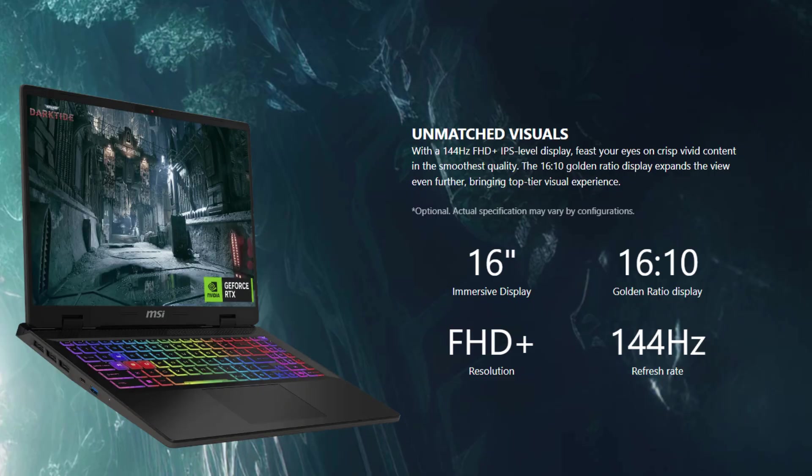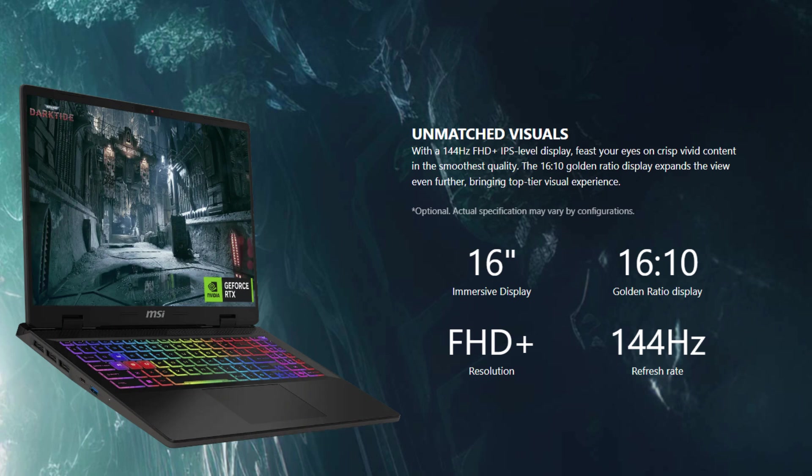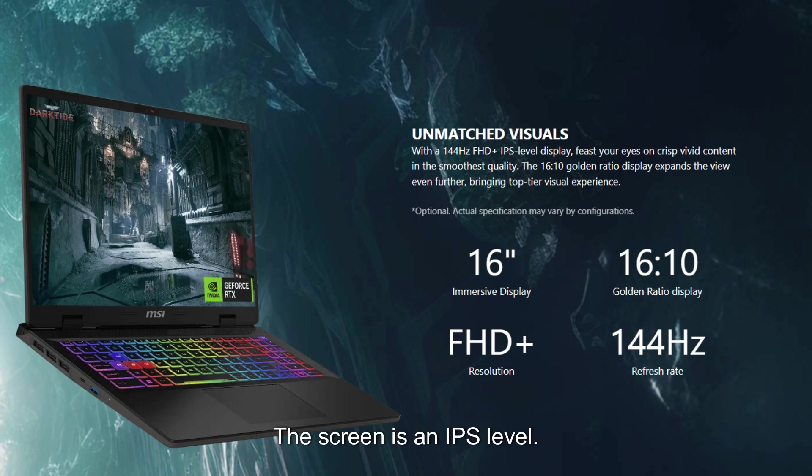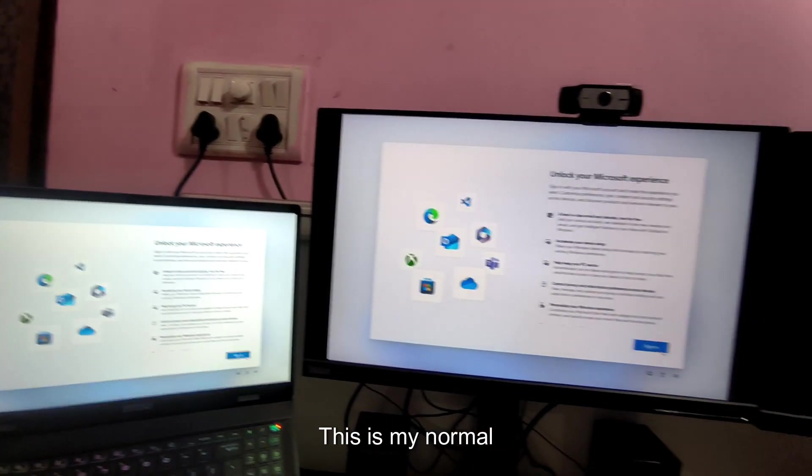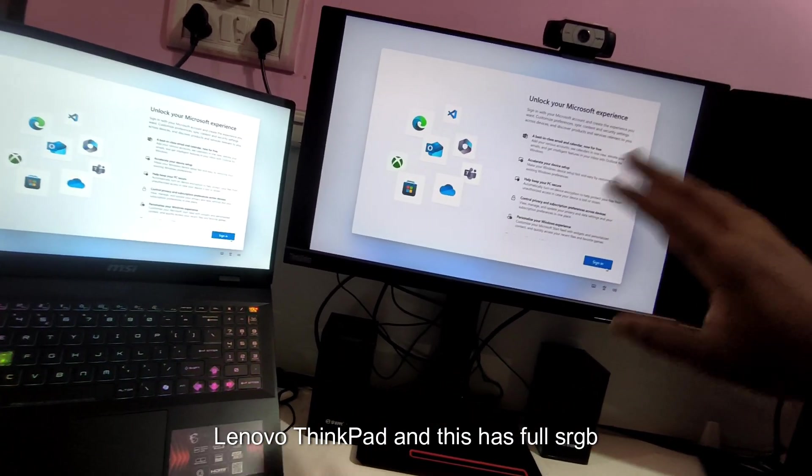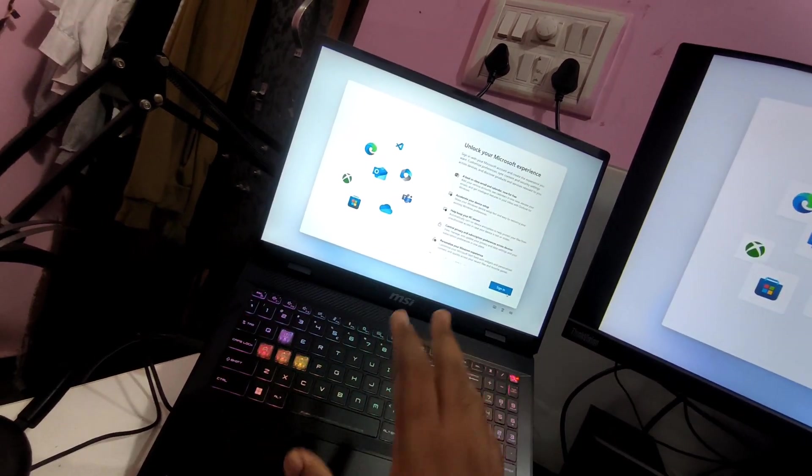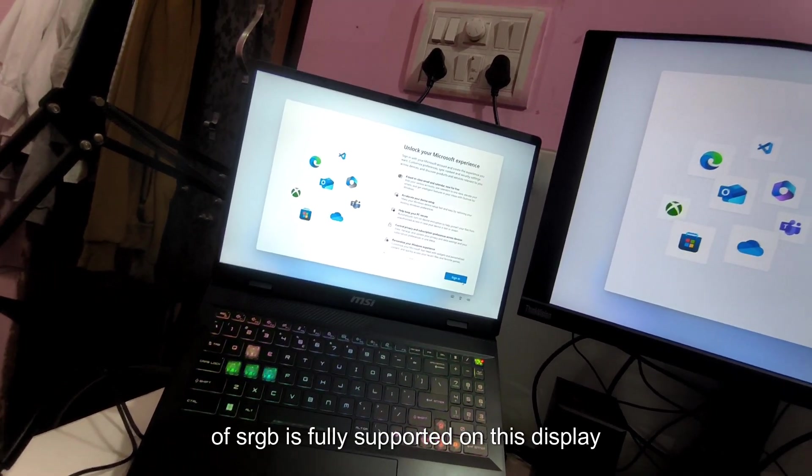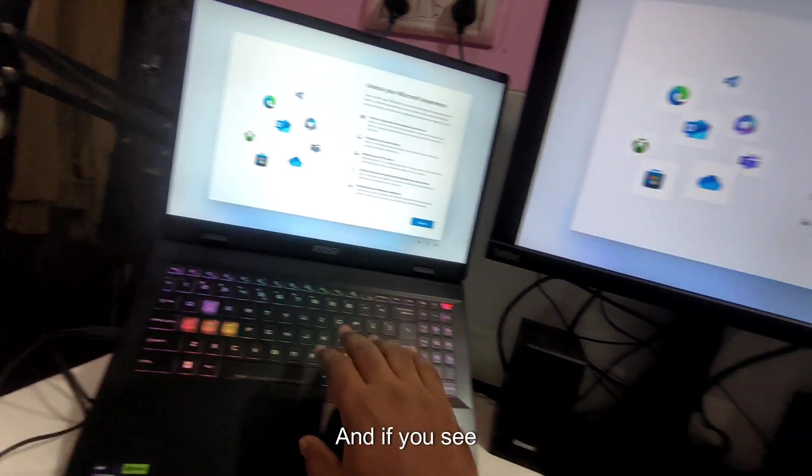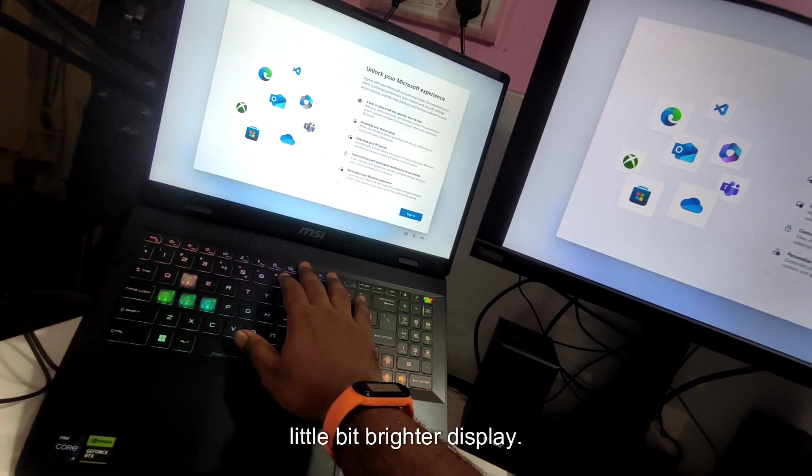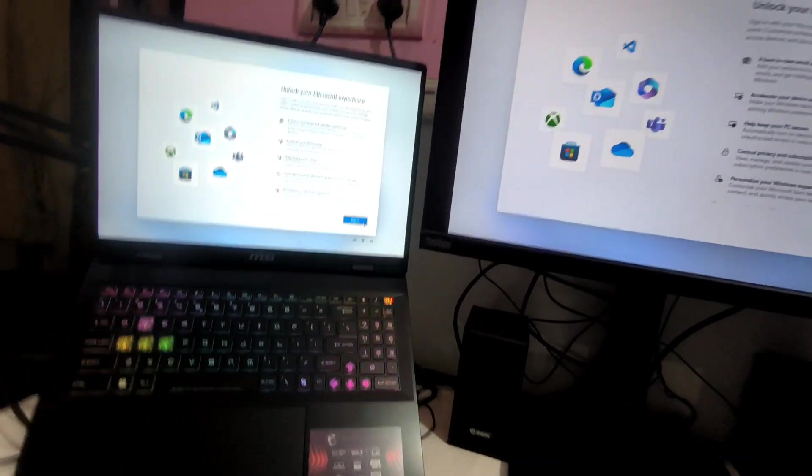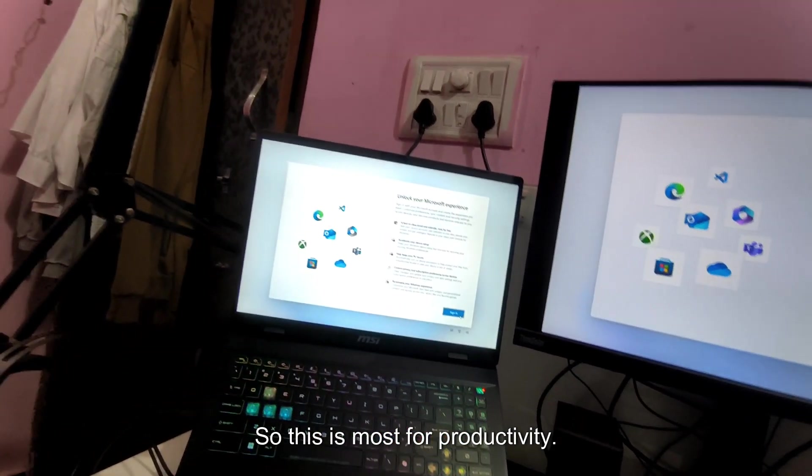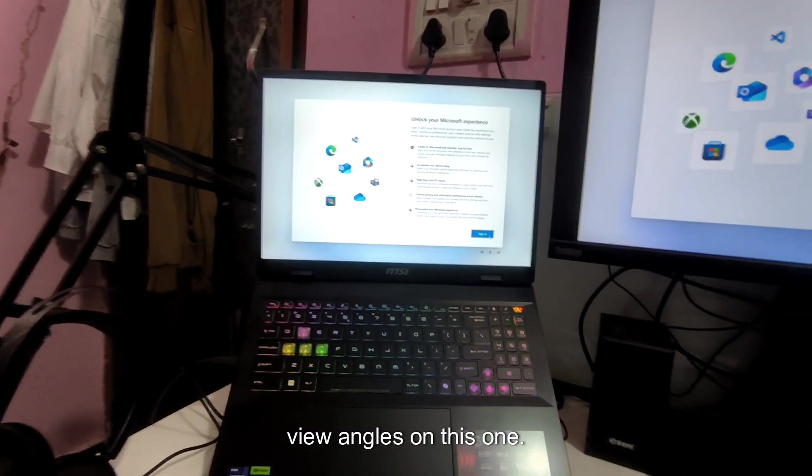Let's talk about the whole display. The SWAT 16 HX features a 16 inch full HD plus display with a resolution of 1920 by 1200 and a 144 hertz refresh rate. The screen is an IPS level so you are getting great view angles and vibrant colors. If you could see the difference this is my normal Lenovo ThinkPad and this has full sRGB support. This also has full sRGB like all the gamuts of sRGB is fully supported on this display as well. If you see both look very similar but this has a little bit brighter display. Coming to aspect ratio it's a 16 by 10 aspect ratio so this is most for productivity. Also you get good gaming view angles on this one.